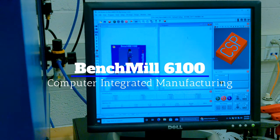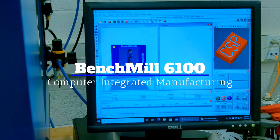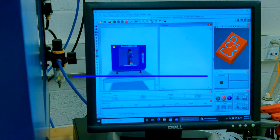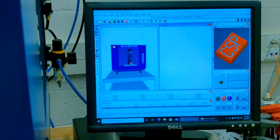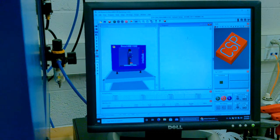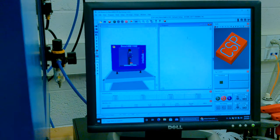Hello, I'd like to teach you today how to use the BenchMill 6100. The first step, as you see, we have the CNC Motion software open. This is the software that controls the machine.